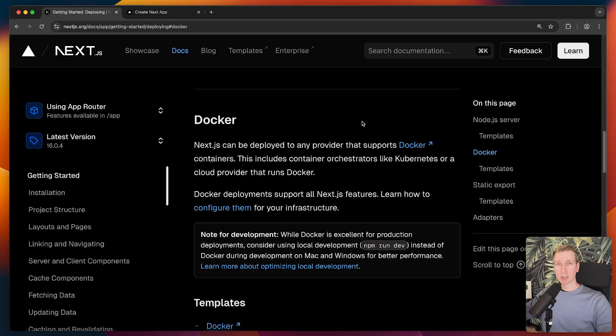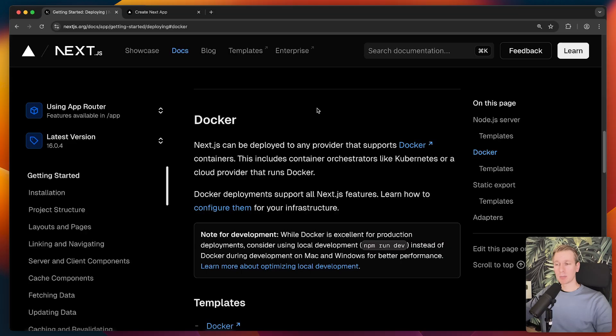In this video I want to zoom in a little bit more on dockerizing Next.js, how we can improve that whole workflow around dockerizing it, and especially if you work in a team, how we can improve the whole setup for you.